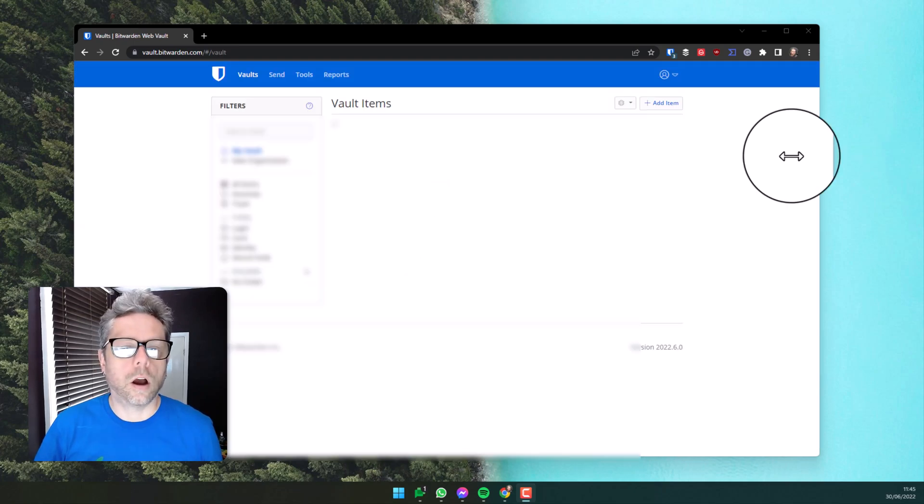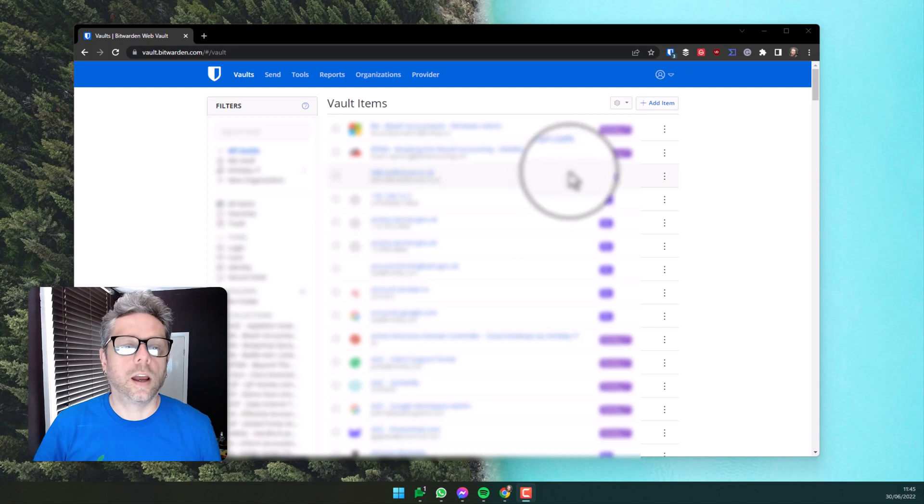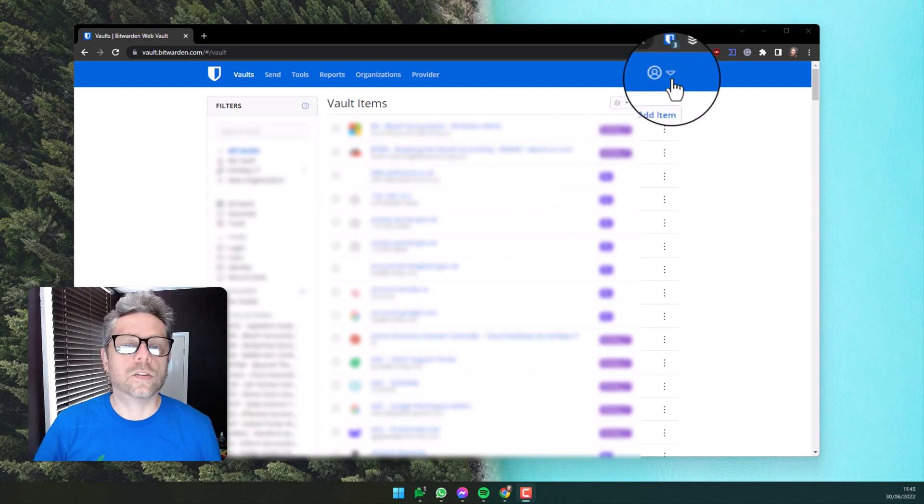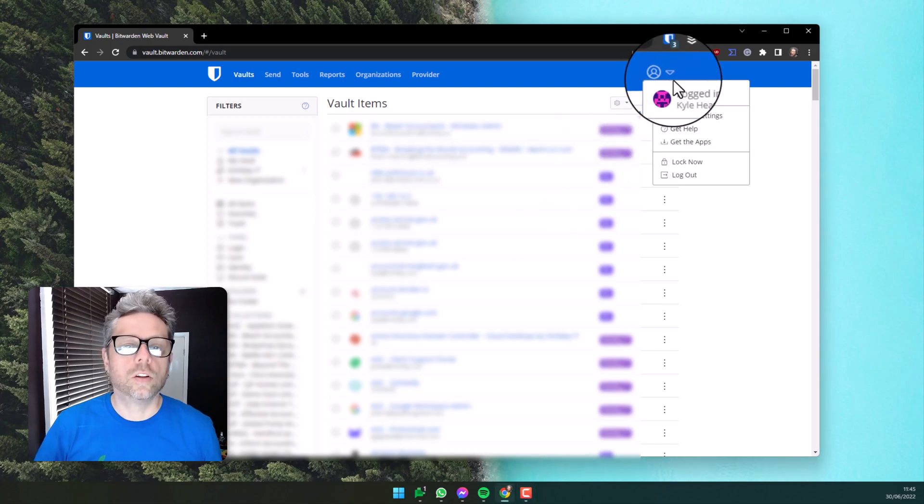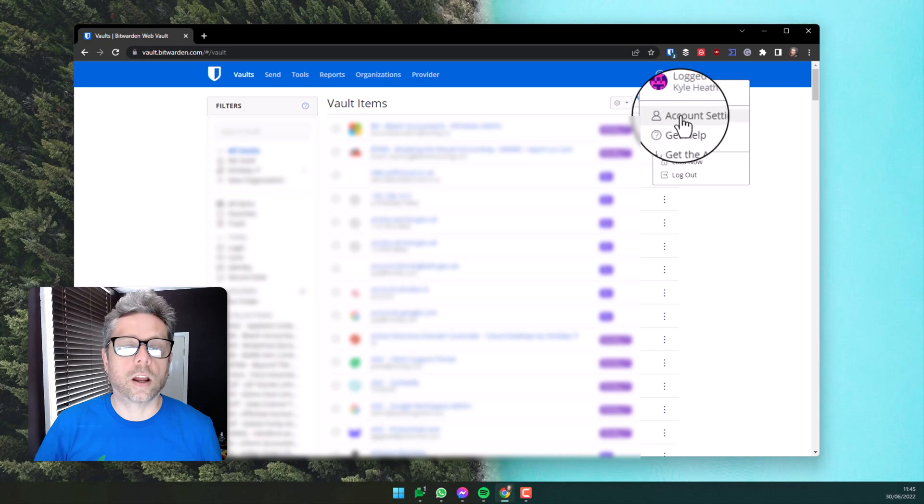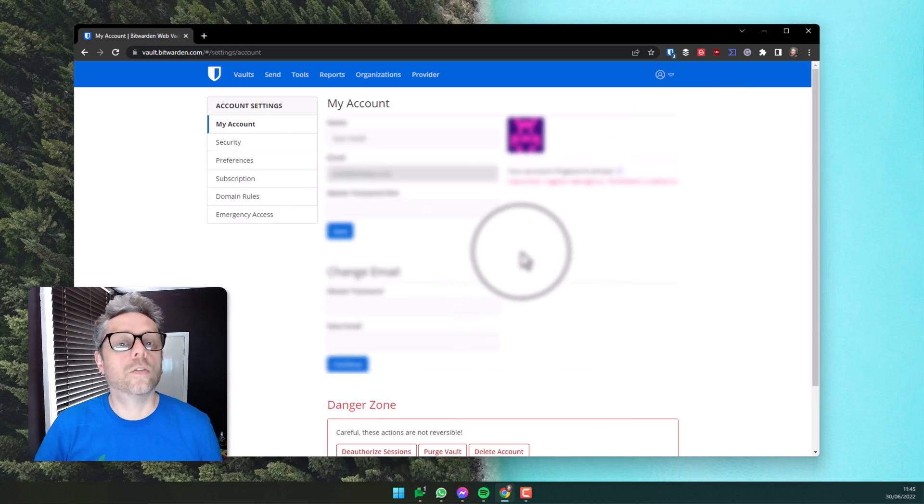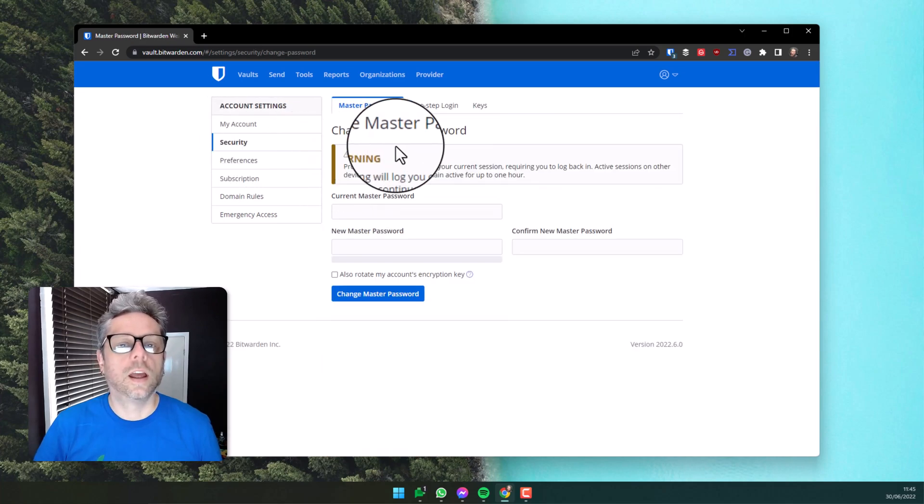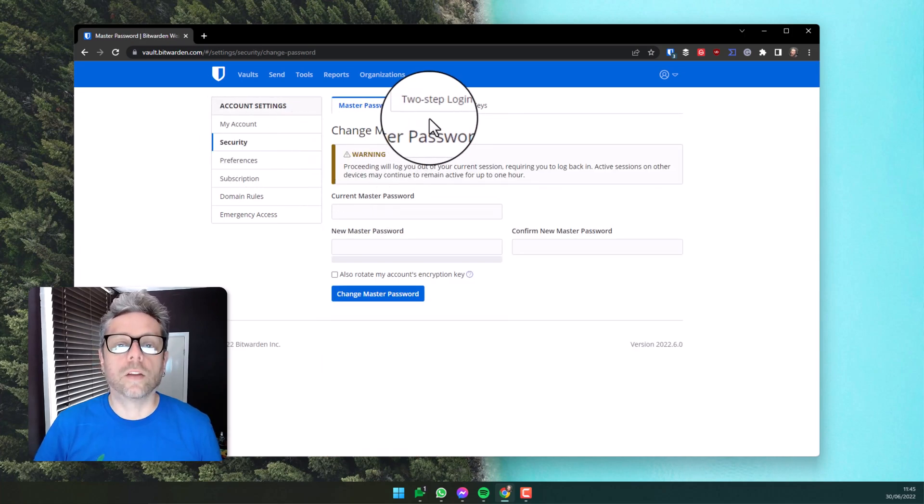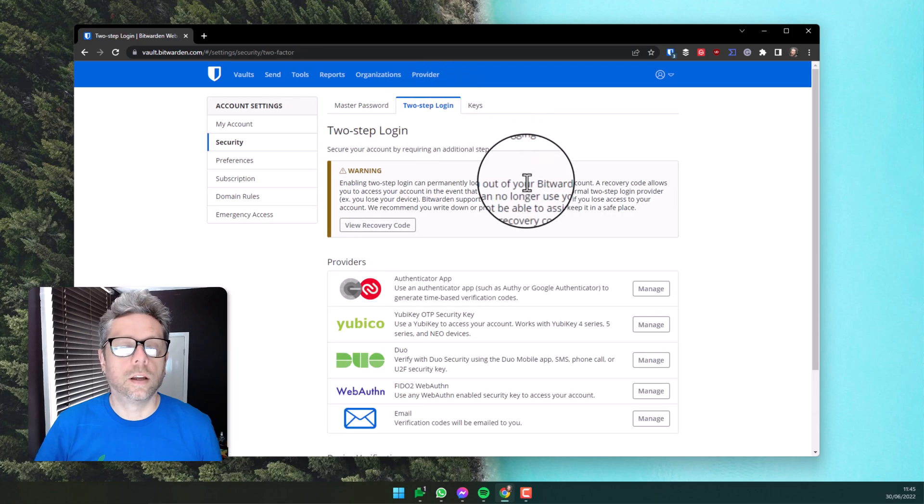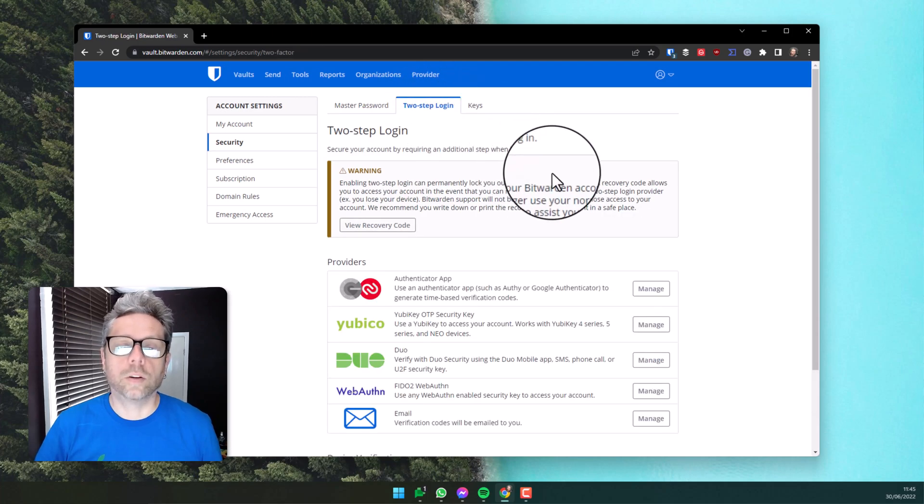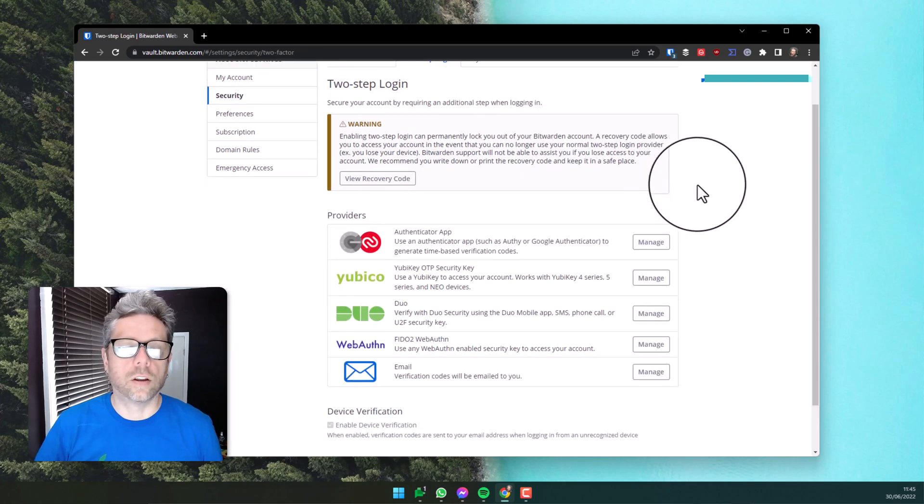I've logged in to my account and in the top corner you'll see the little person icon. Choose the drop-down and go to account settings. Under account settings, go over to the left and choose security, and then in the middle of the screen choose two-step login. This is where you'll set up your two-factor authentication.